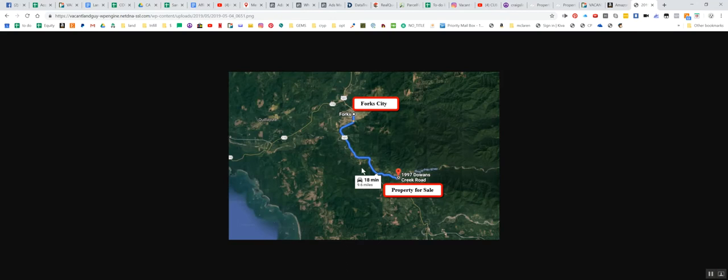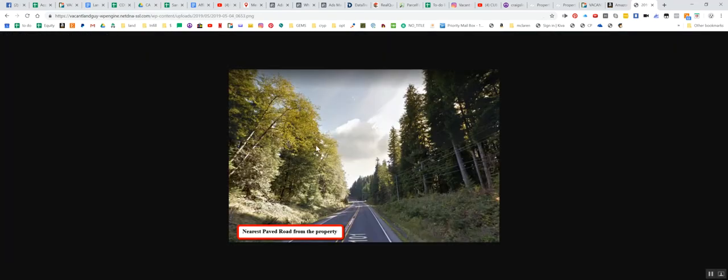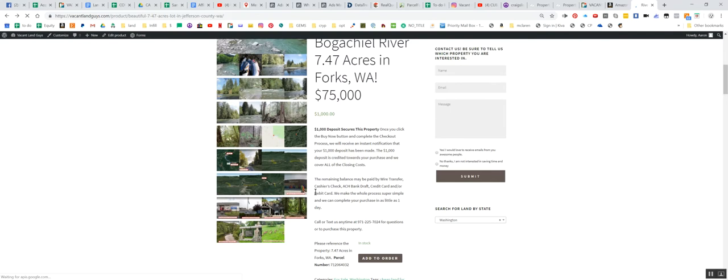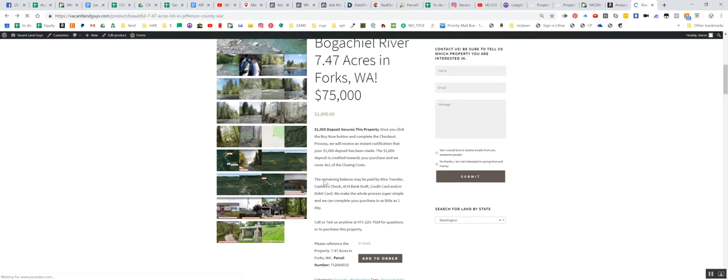So it's 18 minutes to Forks, 9.6 miles to the property. Your nearest bigger city. Going to town, they have restaurants, grocery stores. This is the 101. Just wanted to kind of show you. There's power running along there. I think there's power running along the front of this property. There's a road there. There's a few houses in there. I'll try to show you when we go into Google Earth.